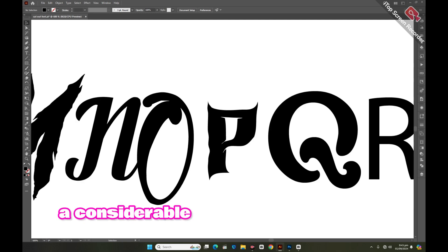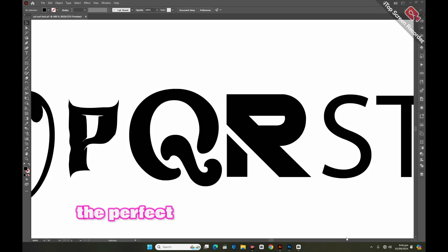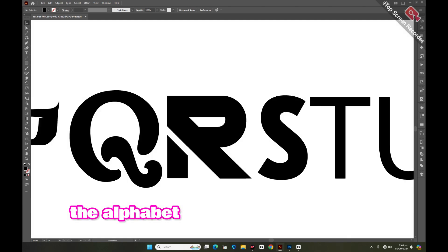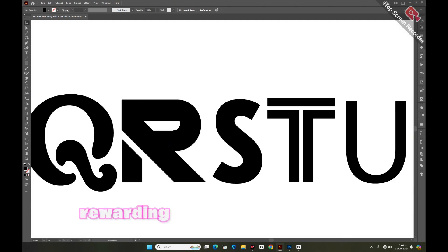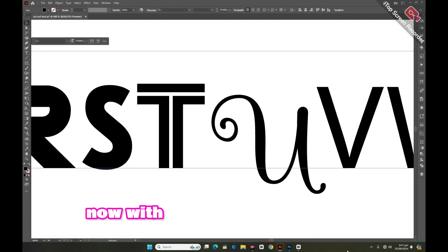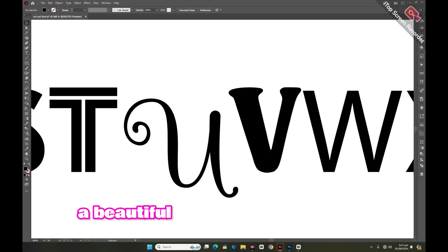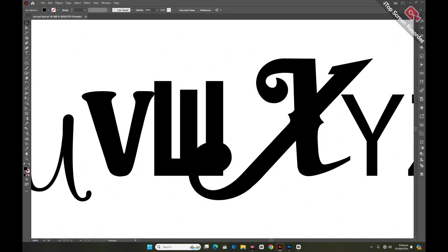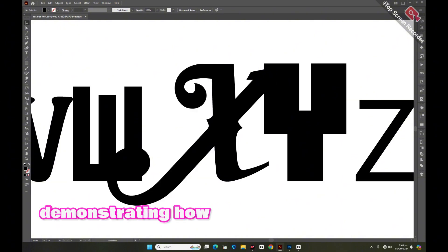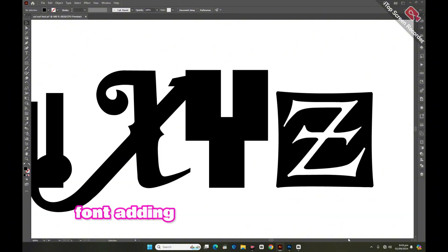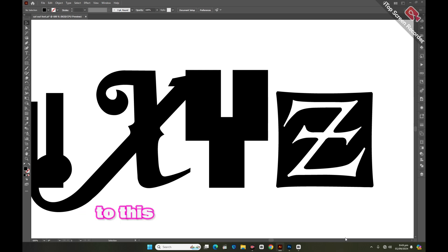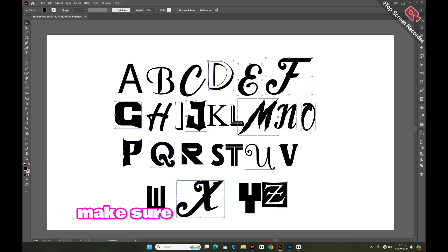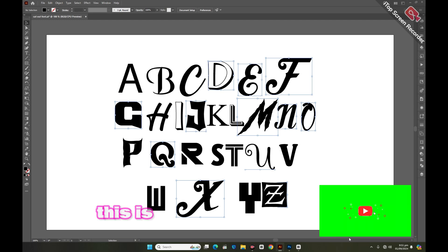I've spent a considerable amount of time carefully selecting the perfect fonts for each letter of the alphabet, and the process has been both fun and rewarding. Now with all the fonts in place, I have a beautiful design in front of me showcasing the uniqueness of each letter. In my video, I'll be demonstrating how to create a stunning cutout font, adding an extra layer of creativity to this already captivating project.